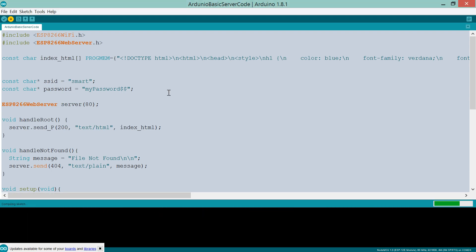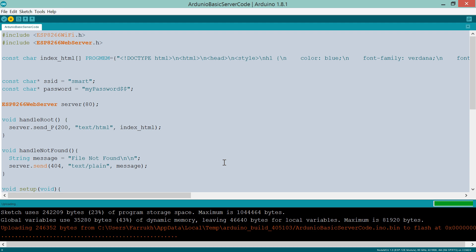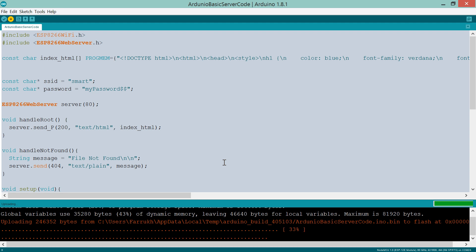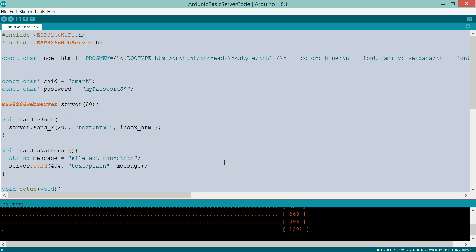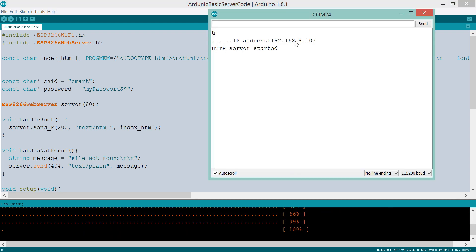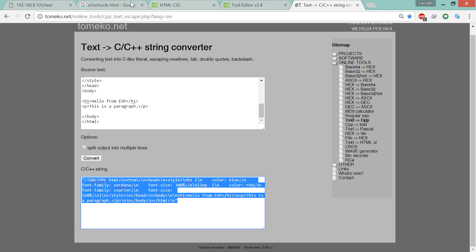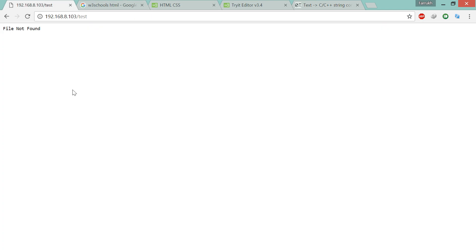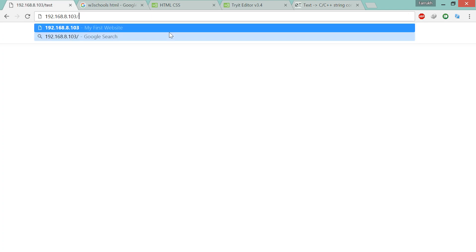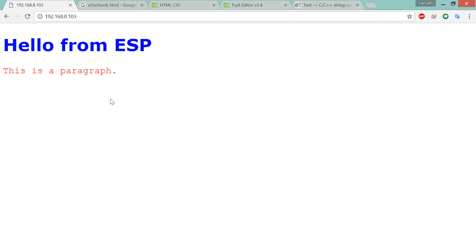Now let's compile and load this code to the ESP8266. It works alright. In the next lecture, we shall practice another example. Stay tuned.